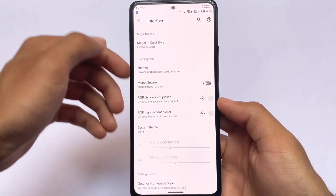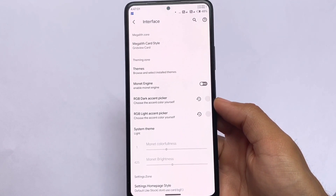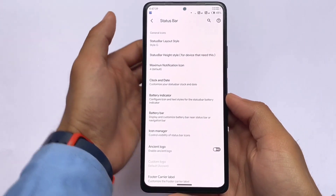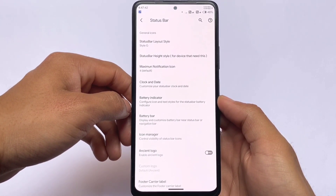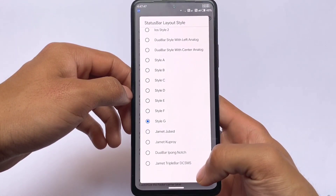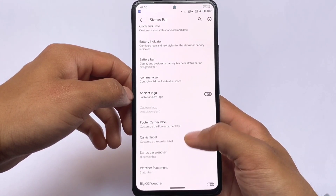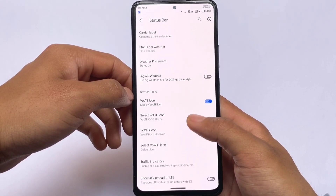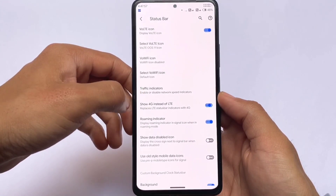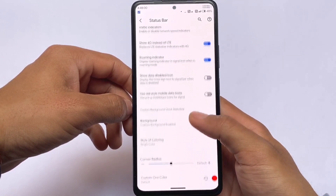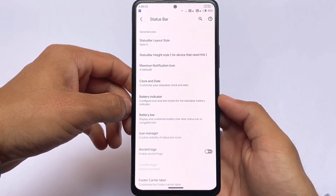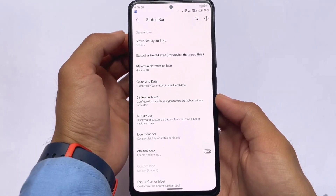This is the interface where you have some customizations — notification card style, status bar layout-related customizations, clock and date customizations, and battery customizations. In some custom ROMs if you need to customize the status bar you need a Magisk module, root, and all that setup. But in InstantOS that option is already pre-included, which is one of the best things about this ROM.